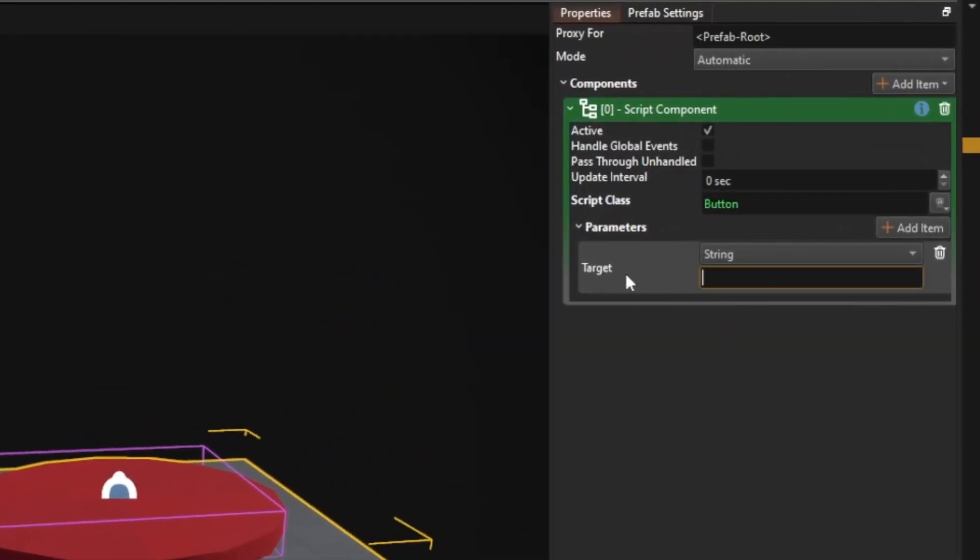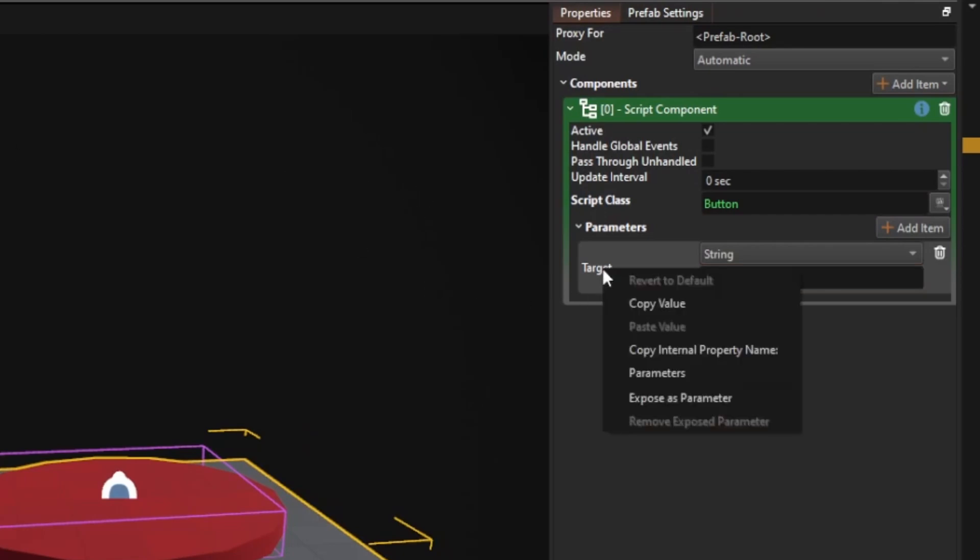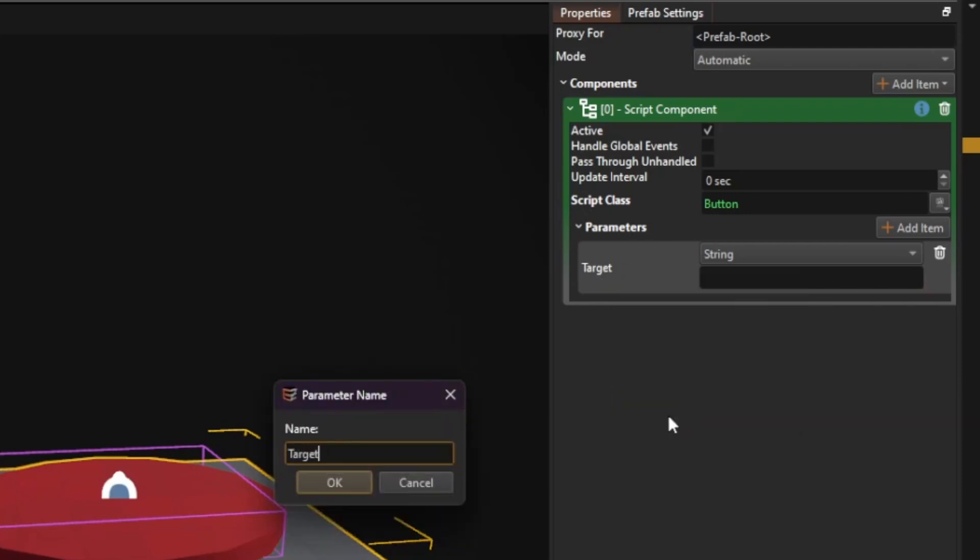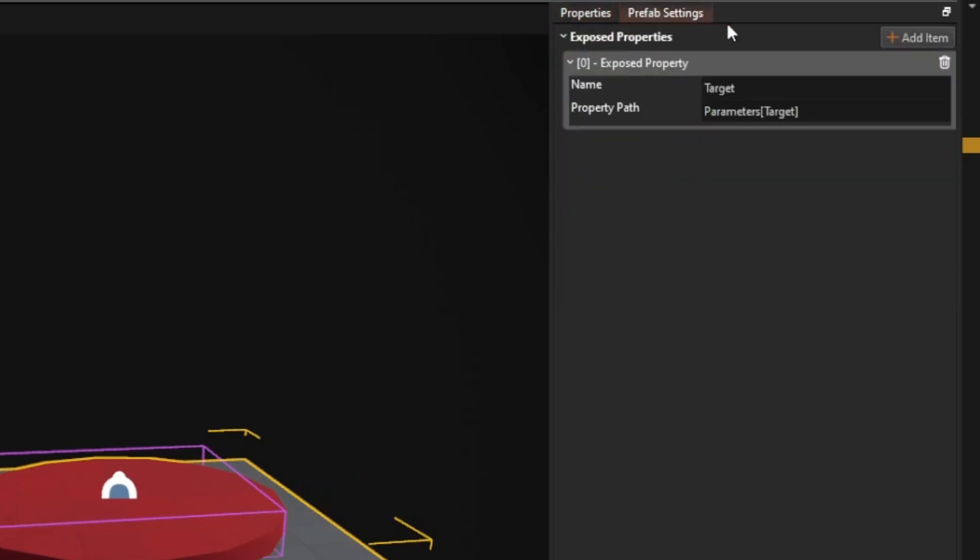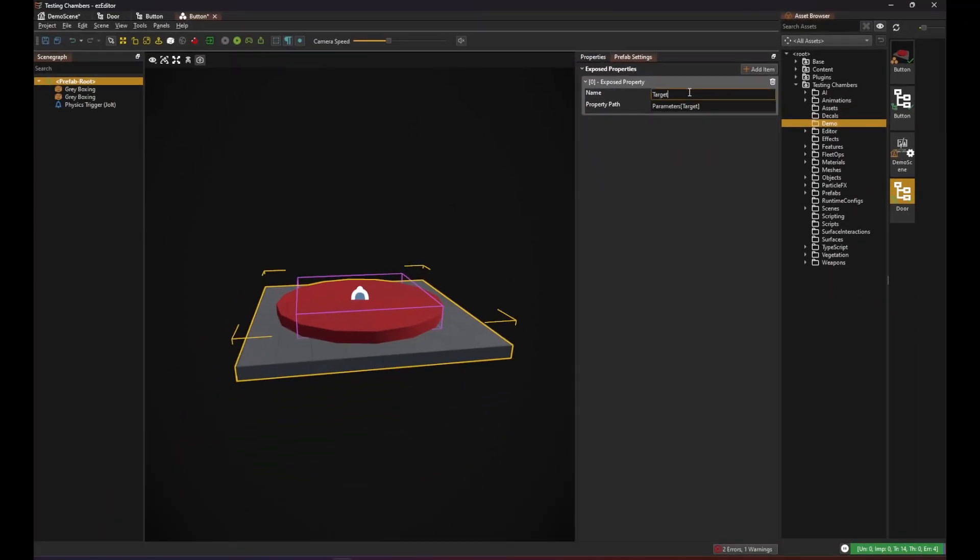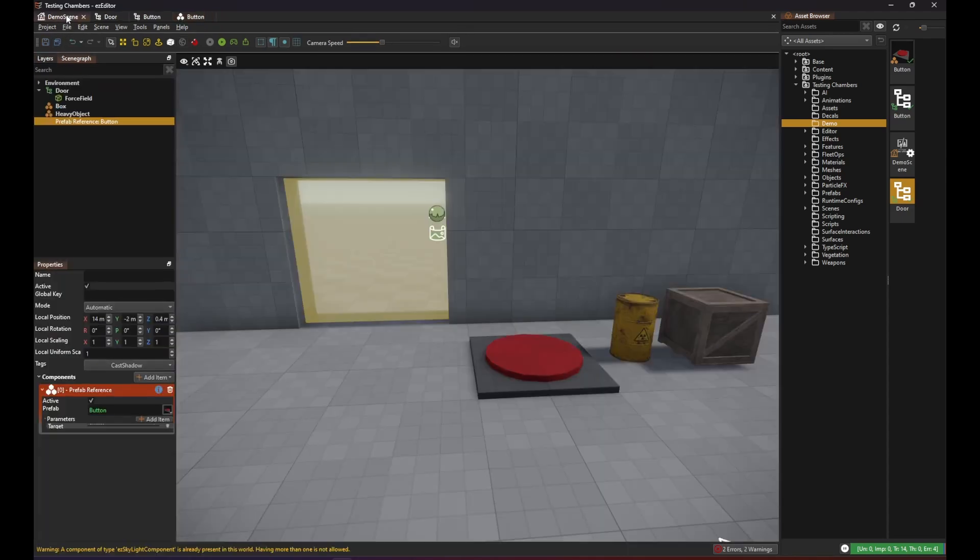Right now the global key is hardcoded on the button object. But we can right click on this and select expose as parameter and then give it a name. Under prefab settings you can see that we have this property exposed now. Let's save the prefab and go back to our demo scene.